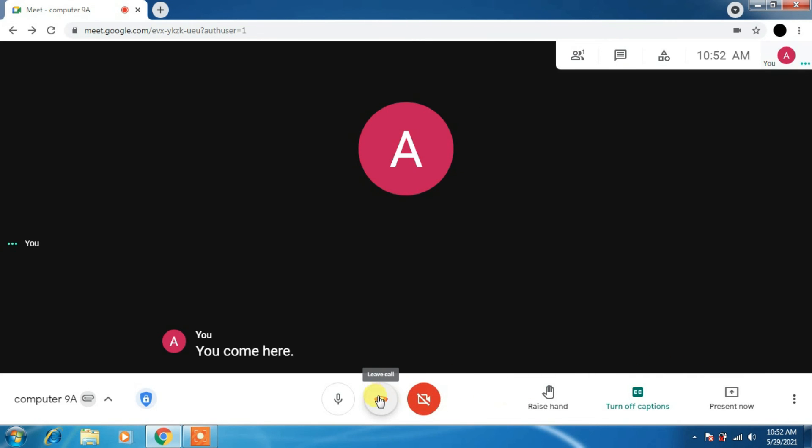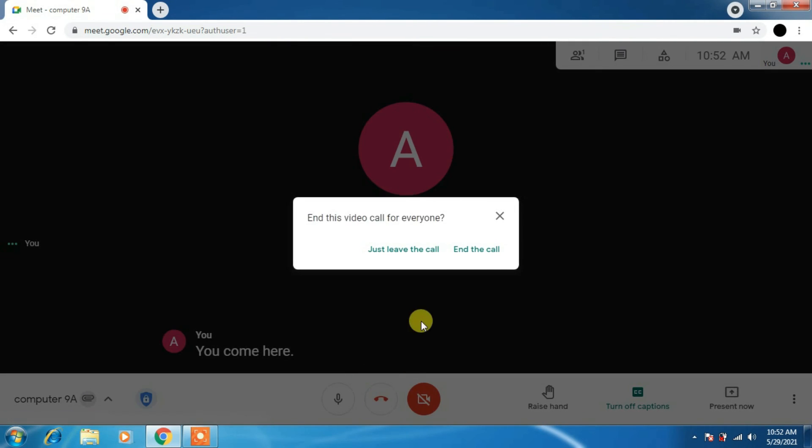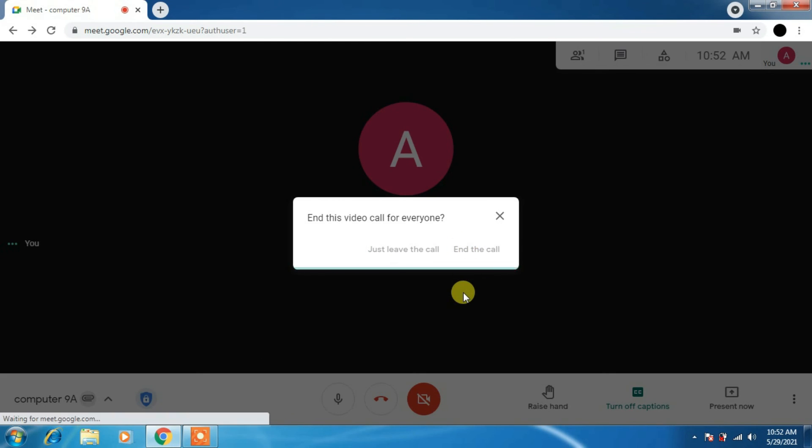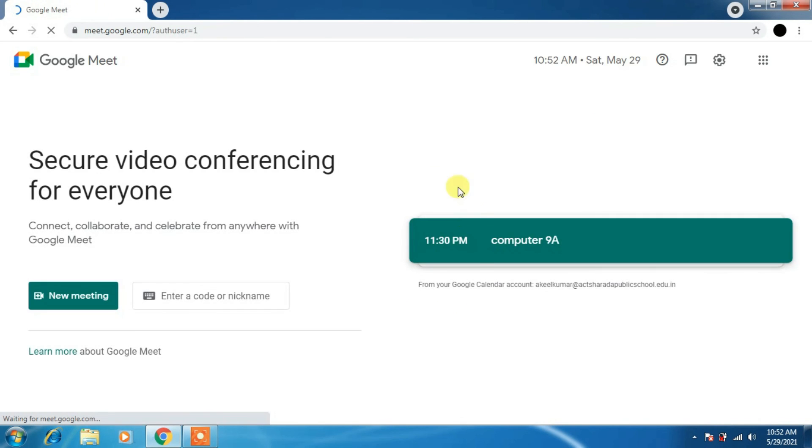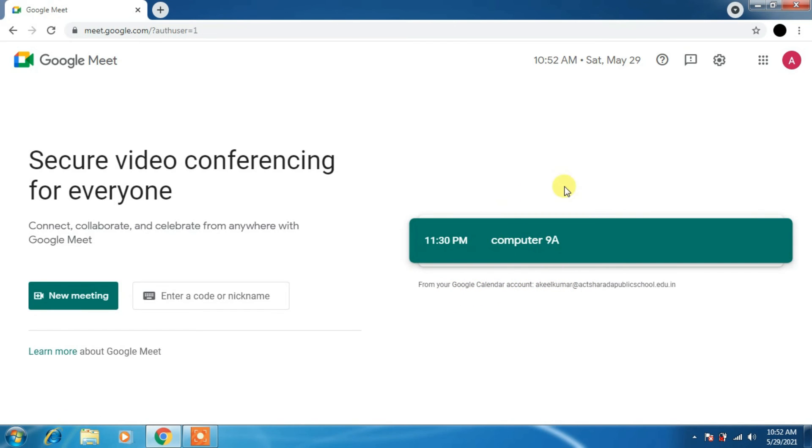Just end the call as you finish your class. Return to the home screen.